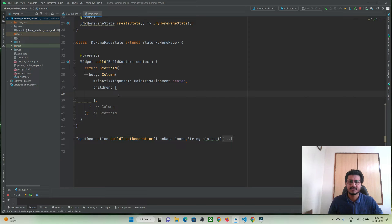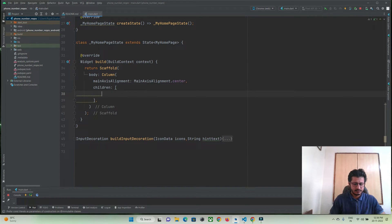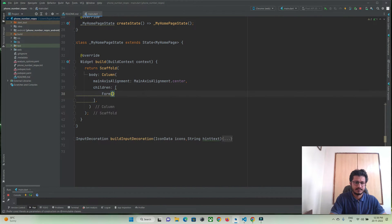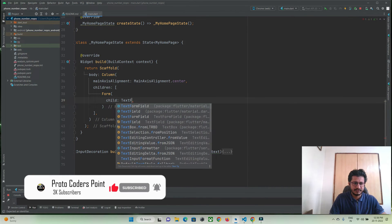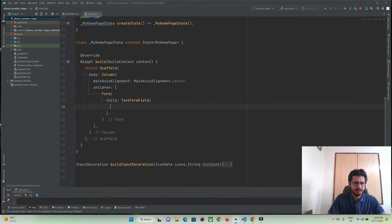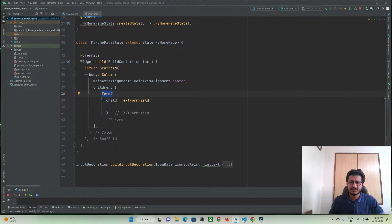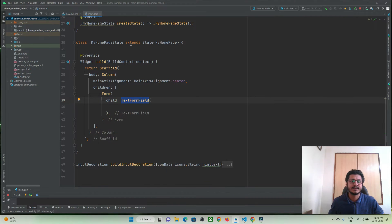So here I will create a form which will contain a text field where a user can enter a phone number. So let me do that — Form with a child TextFormField. For the form we need to attach a GlobalKey so we can detect and validate this form using its key, and for our text field we need a TextEditingController. So let's create them.